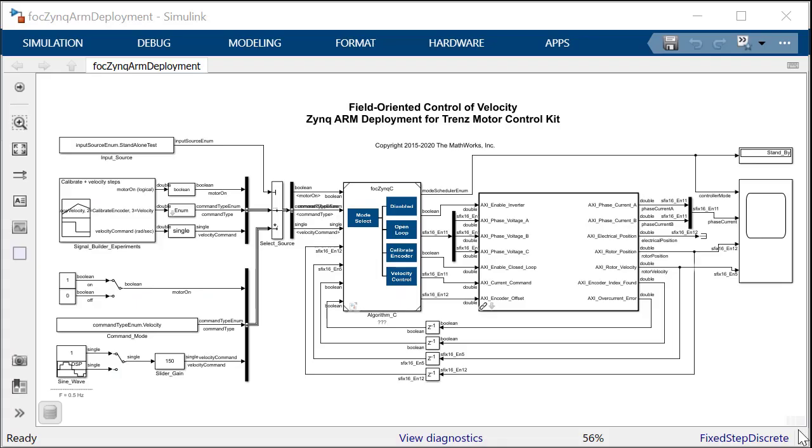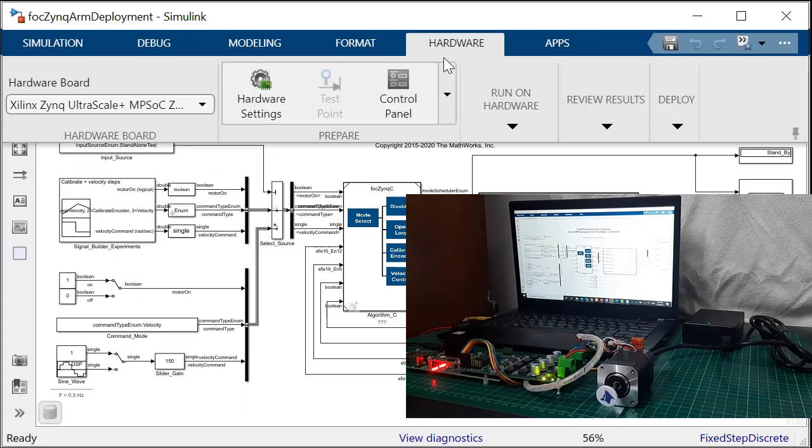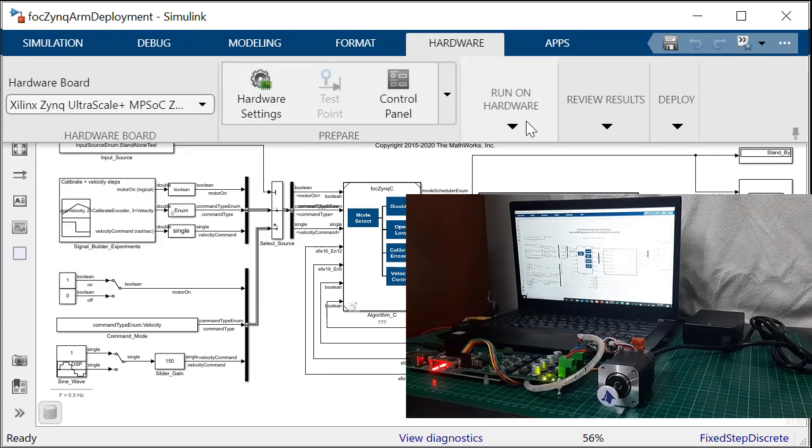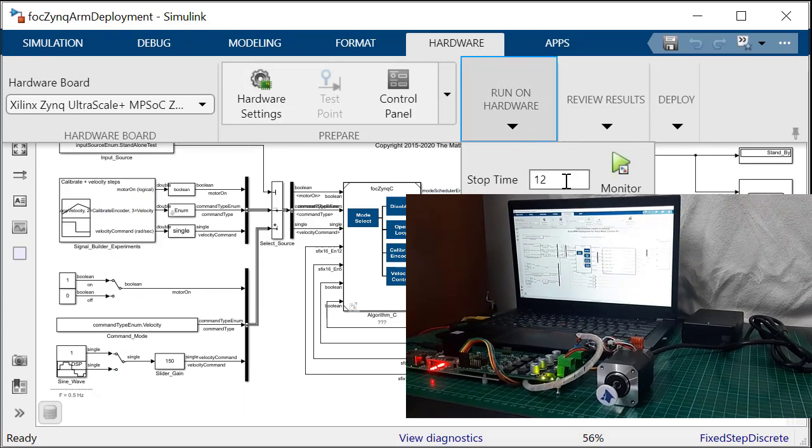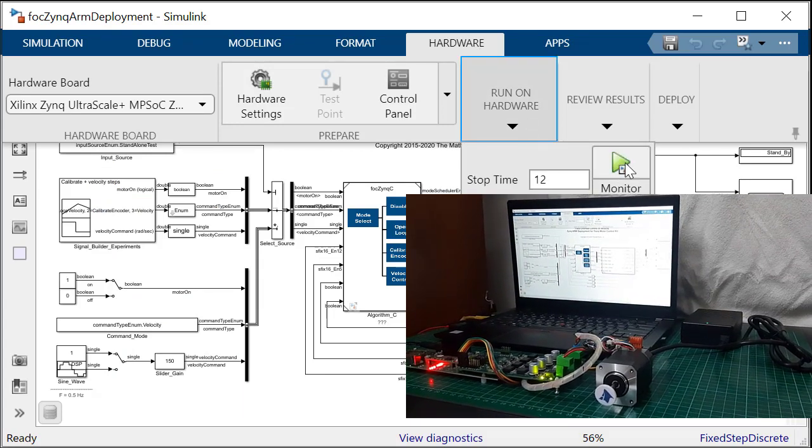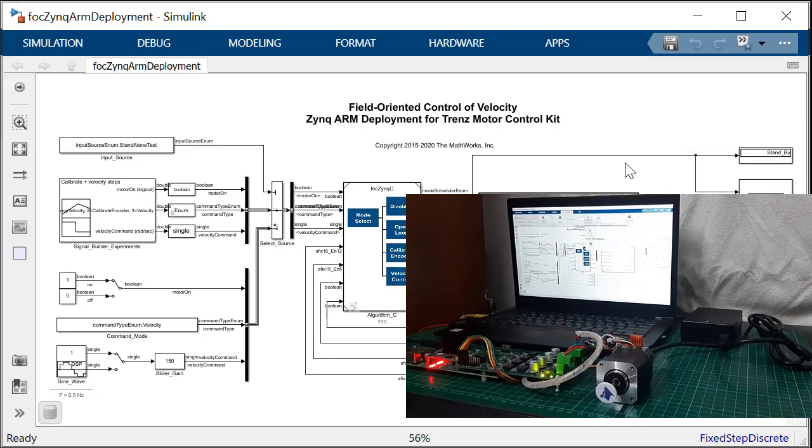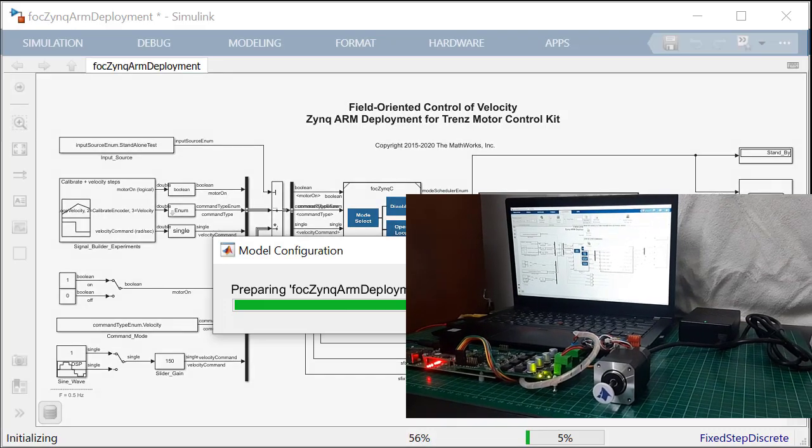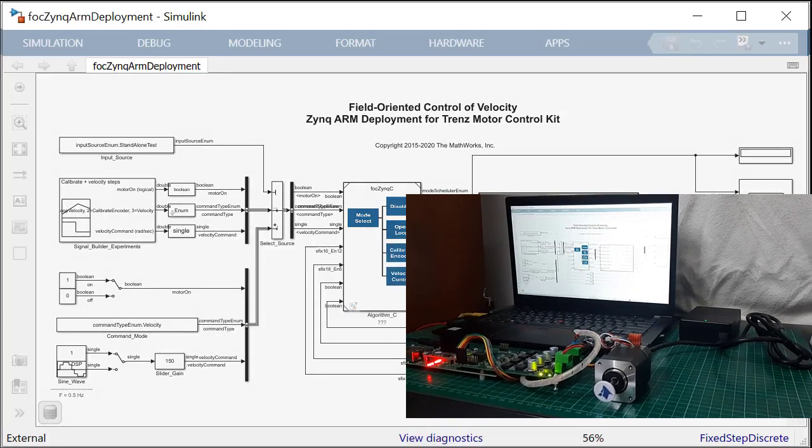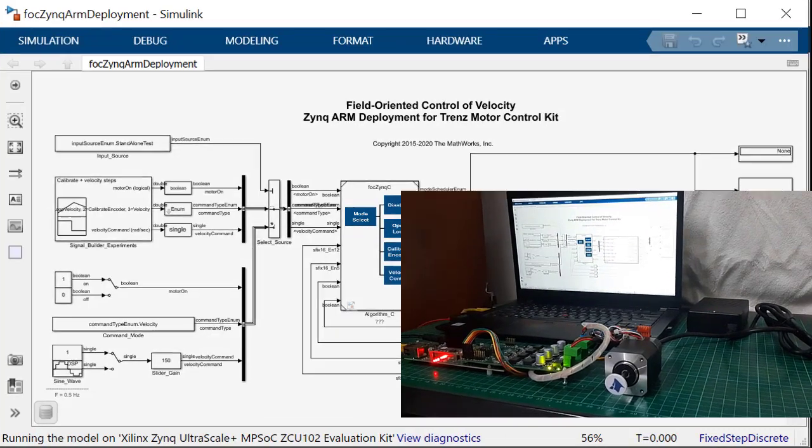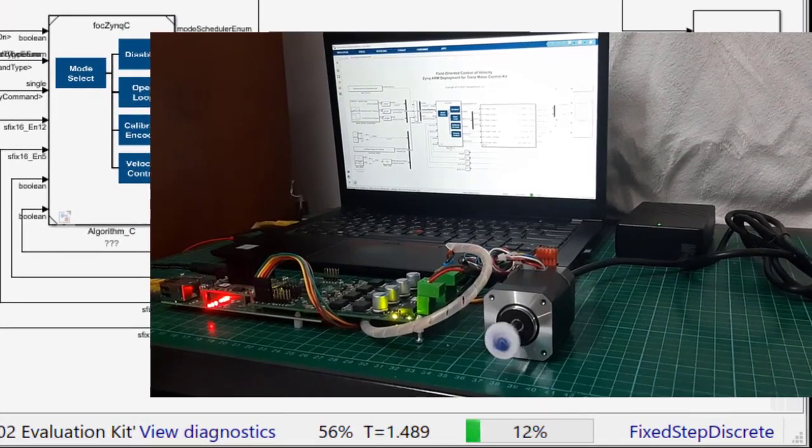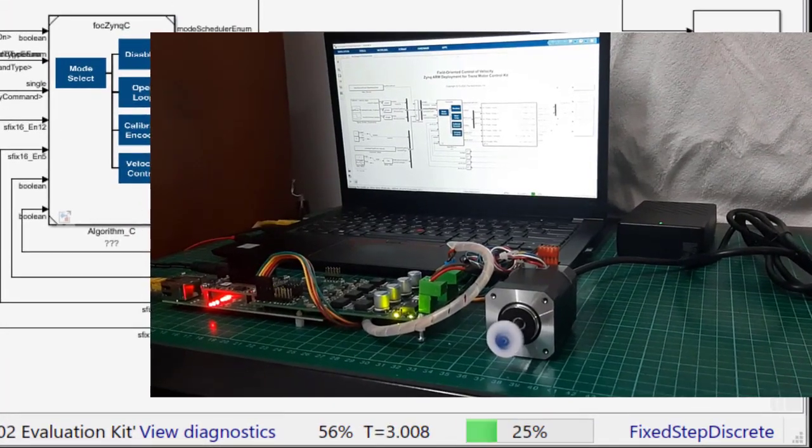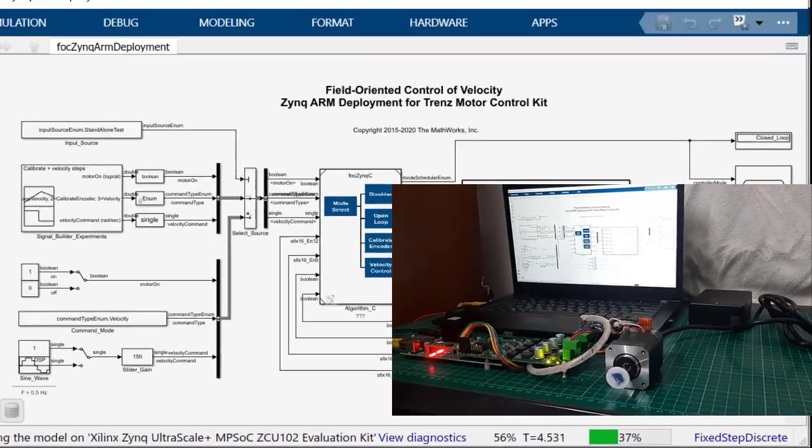Using the generated software interface model, you can run the model on the ARM processor in the Zinc Ultrascale Plus in Simulink external mode. This capability lets you monitor and tune the algorithm while it runs on hardware and link with the Simulink model on the host computer through an Ethernet connection.